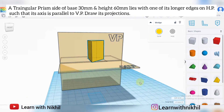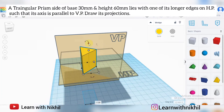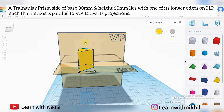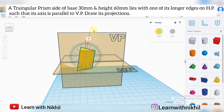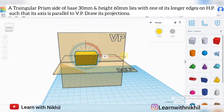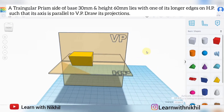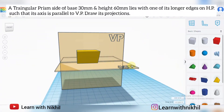This is the initial position I am considering. I am considering this initial position because the question says that it lies with one of its longer edges on the horizontal plane. So this is the longer edge. It lies on its longer edge on the horizontal plane such that its axis is parallel to the vertical plane. So the center axis is parallel to the vertical plane and the longer edge is aligned to the horizontal plane.